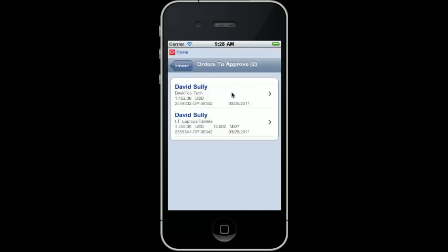These are the purchase orders that were mentioned in my staff meeting the other day. I can simply review each purchase order that requires my attention and whether they should be approved or rejected. I'll select the first purchase order to gain a better understanding of the items being procured.